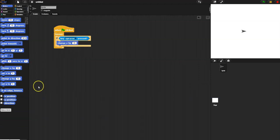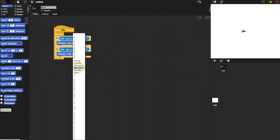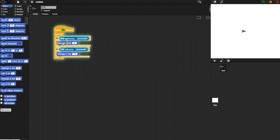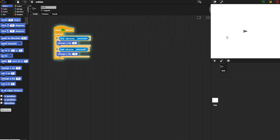If they press the right arrow, go to motion and change x by 10. If pressing the left arrow, change x by negative 10. When I start this, the block is highlighted because it's forever looping. When I press right — the character moves right. When I press left — it goes left. It's very smooth motion because it's checking individually so many times.